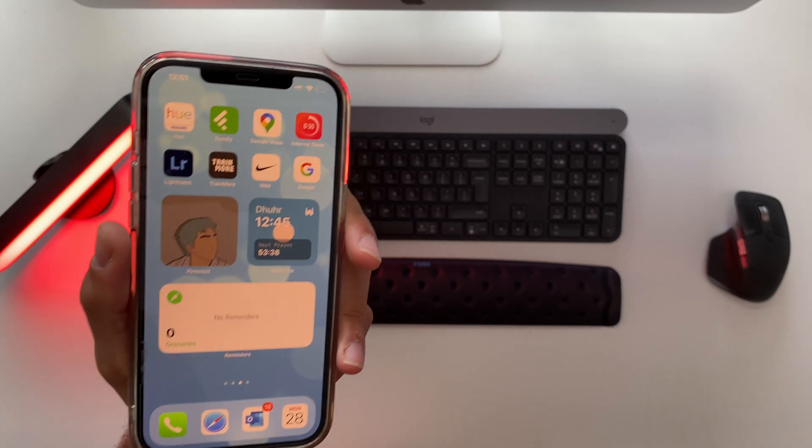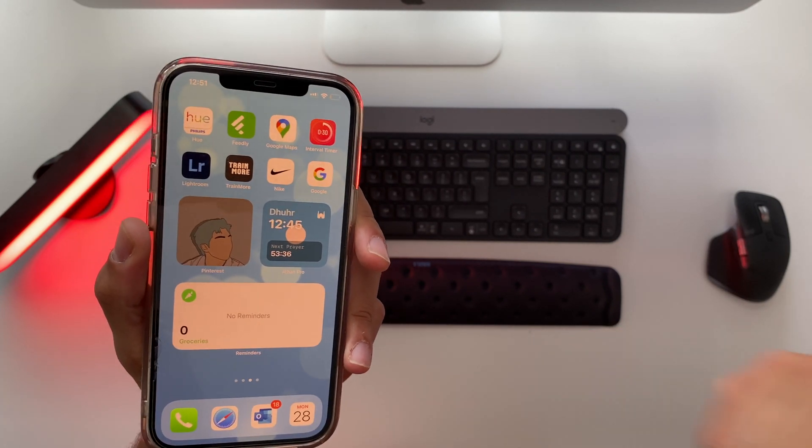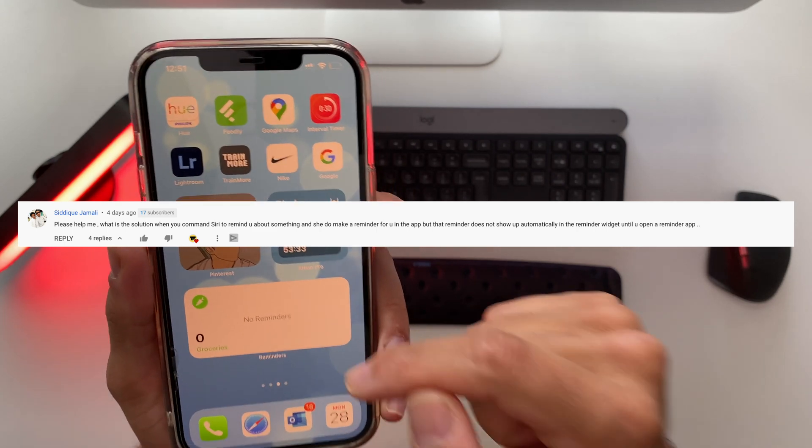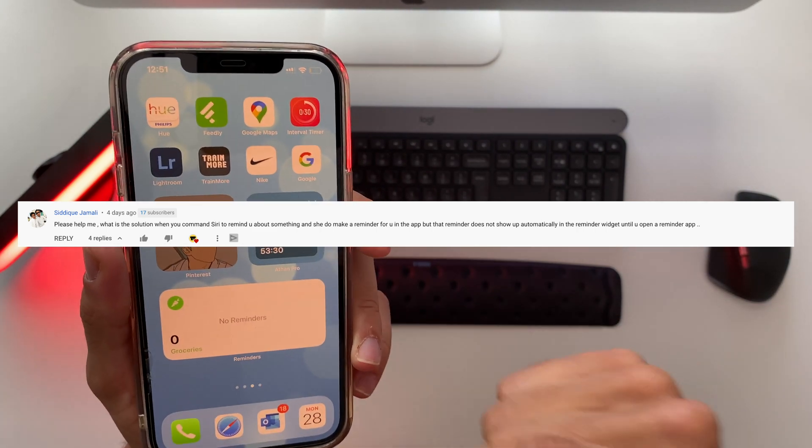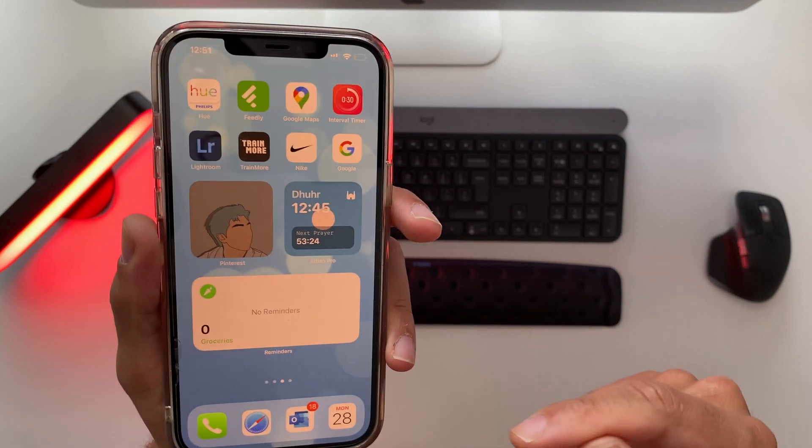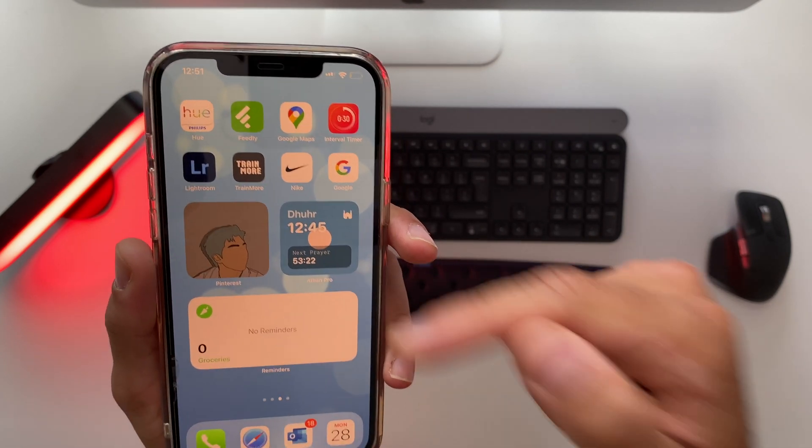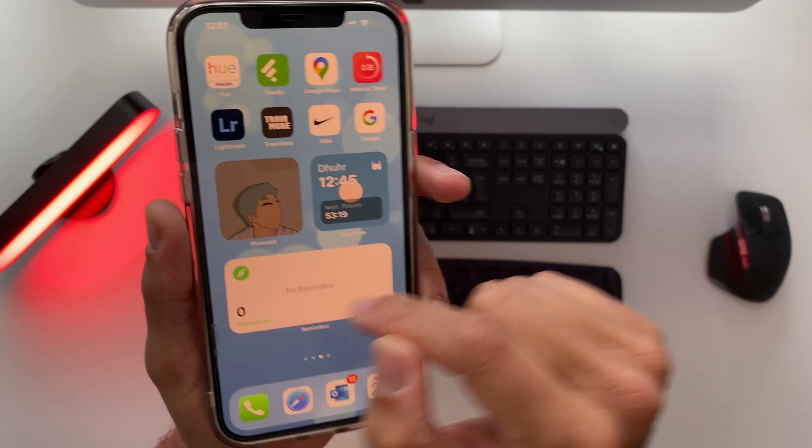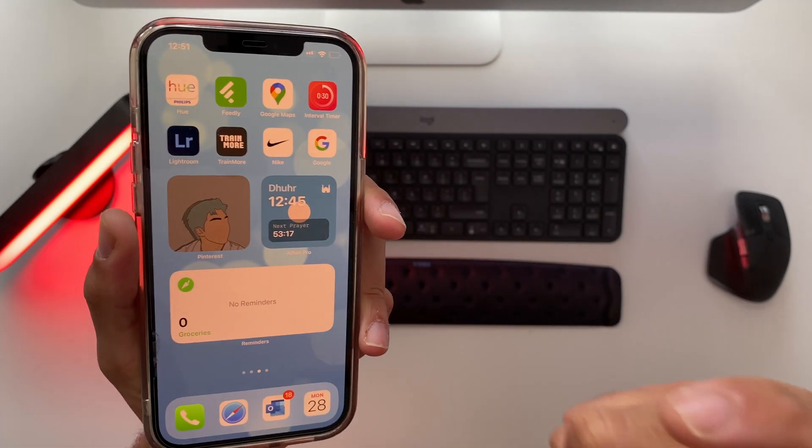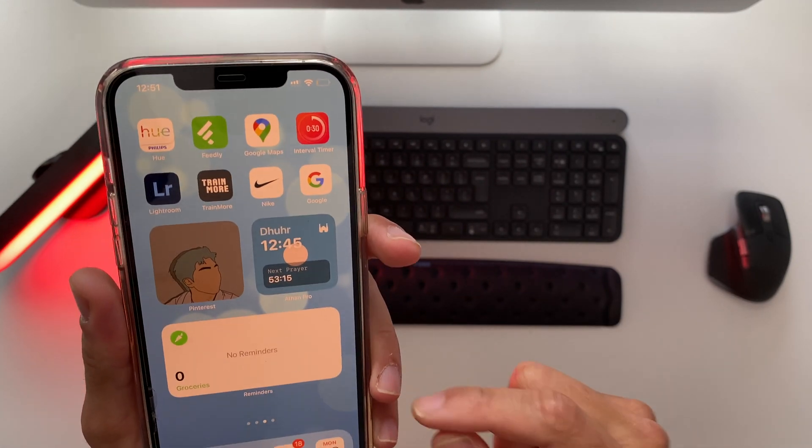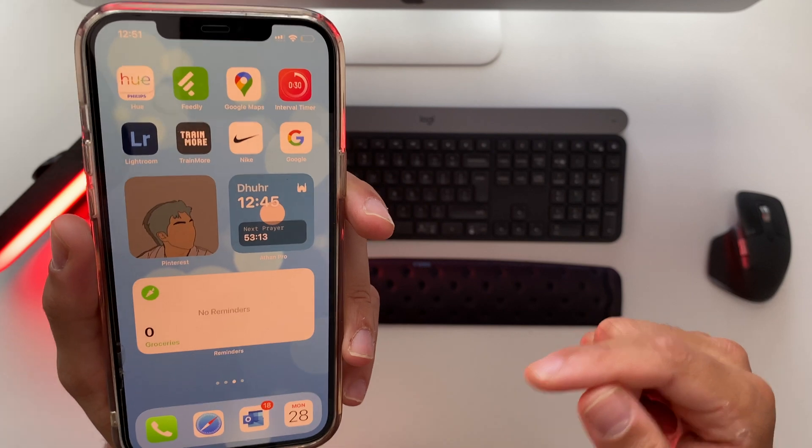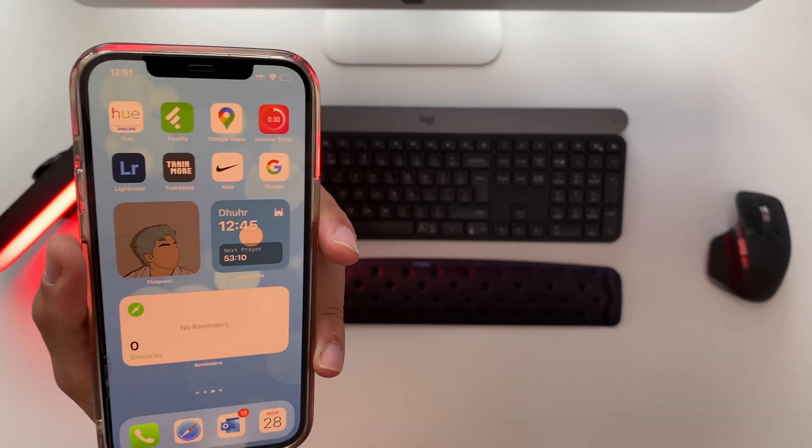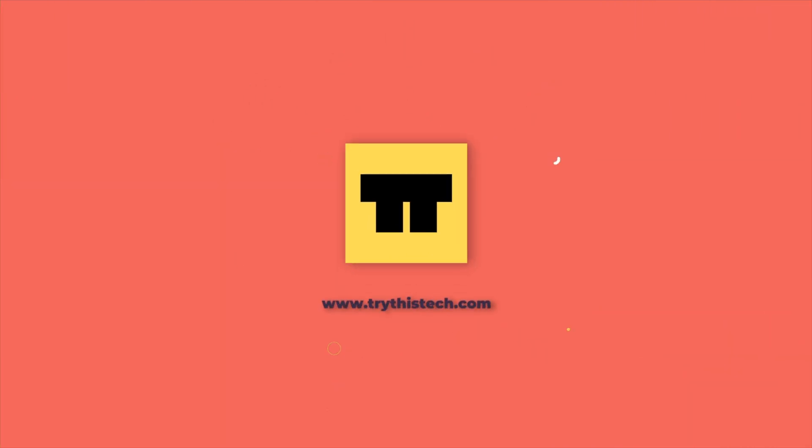Hey guys and welcome back to this channel. So recently I got this comment from Sadiq Jamali about him having troubles adding reminders to his widget app through Siri. So the problem is as follows. Every time he asks Siri to add something to the reminders app it doesn't appear in the widget and I know where that confusion is coming from. It's very confusing. I had the same trouble in the past but I know how to solve that problem. So without further ado let's jump straight into the video.